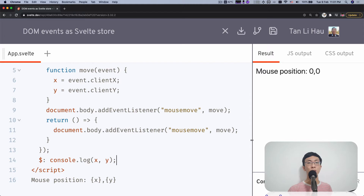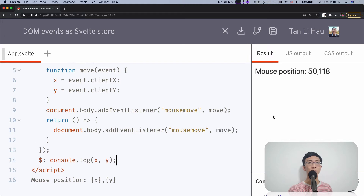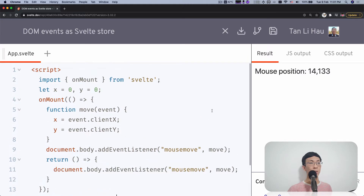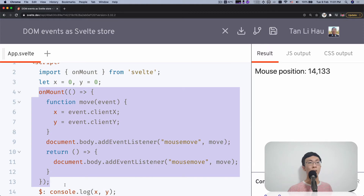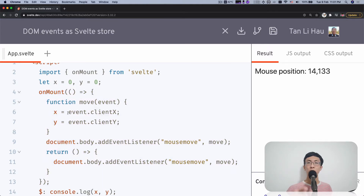And we use these two variables where we try to show it on the screen. Or you can, on the other hand, maybe use reactive statements where you do something with the X and Y position. So in this example, we're going to look at how, instead of having X and Y variables, we extract all this into a Svelte store.